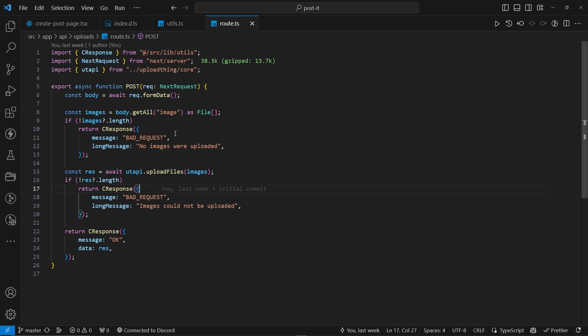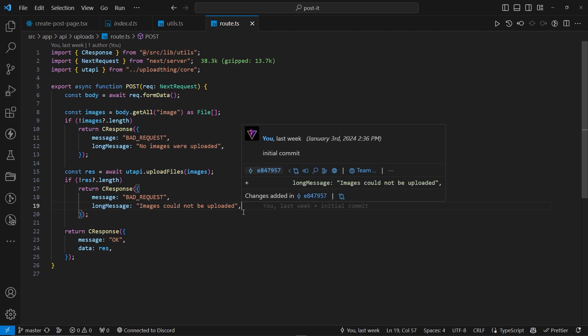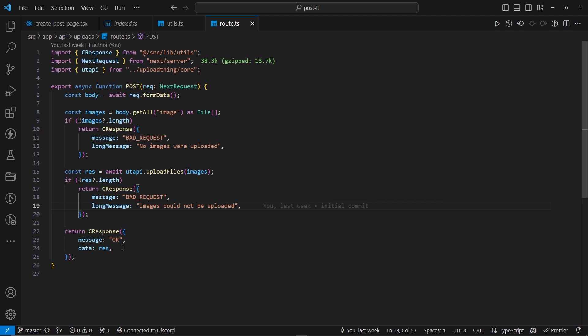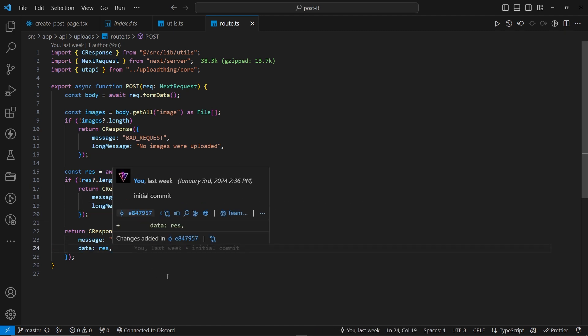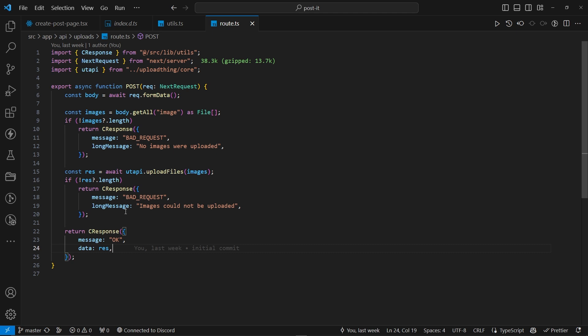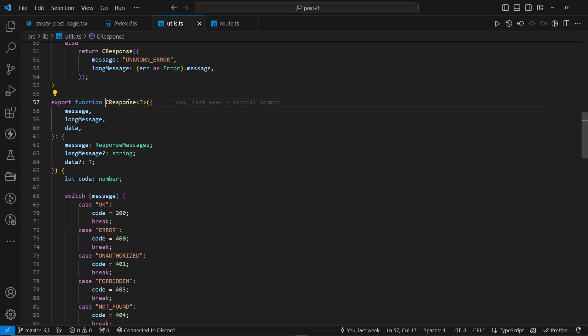So, cresponse is basically a modded next response dot json thing. Cresponse with message and long message, that is all you need to send. If you have data, you can just pass the data over here, but this is optional. And if I actually go to the code,